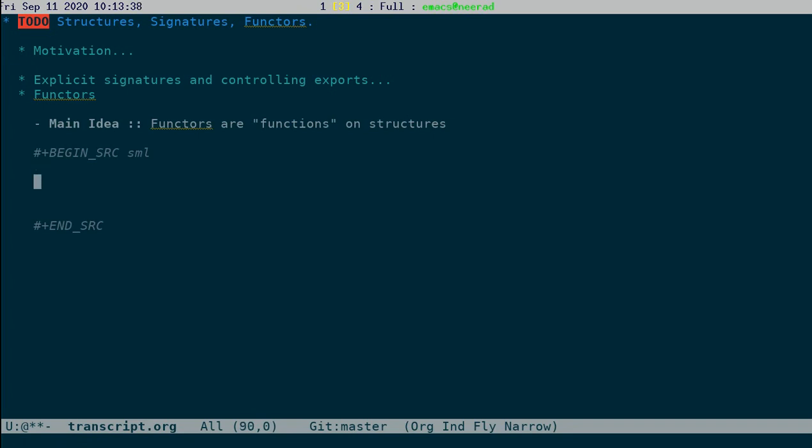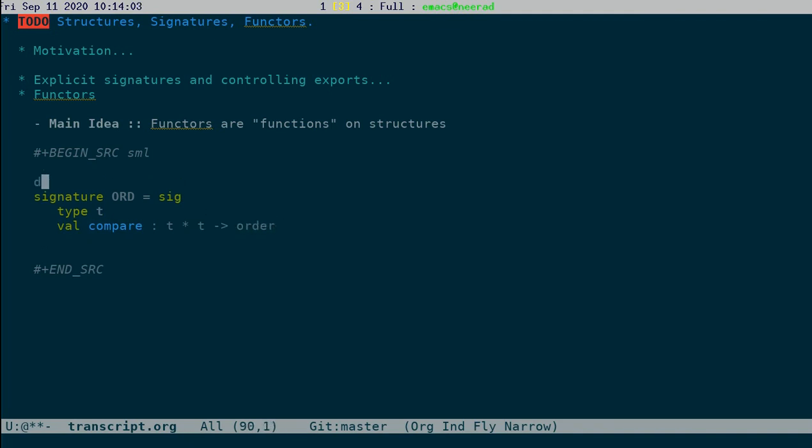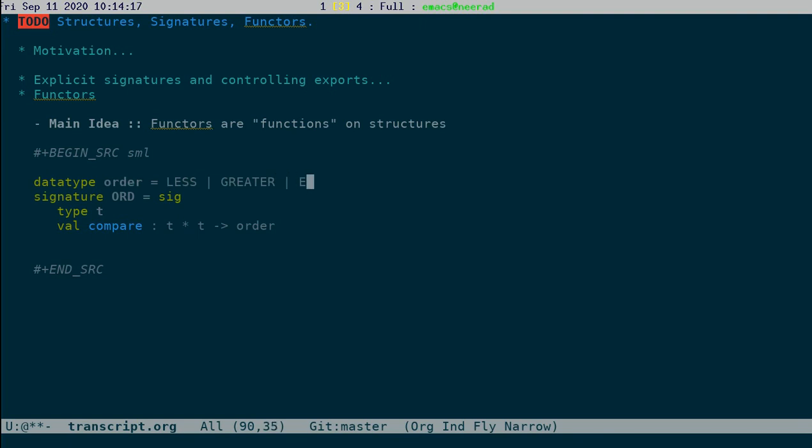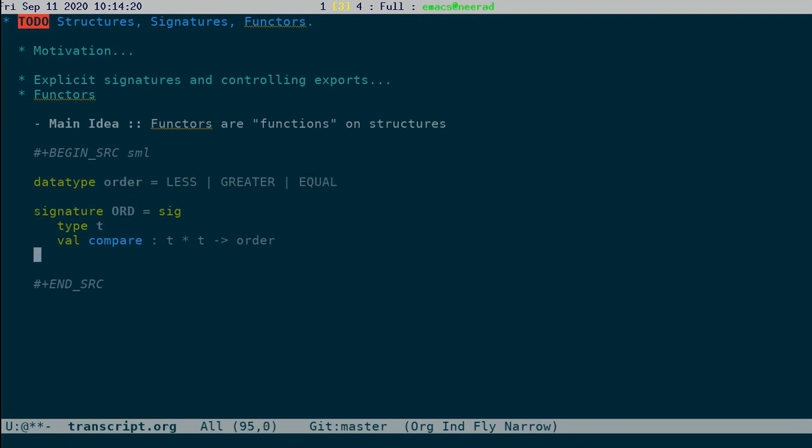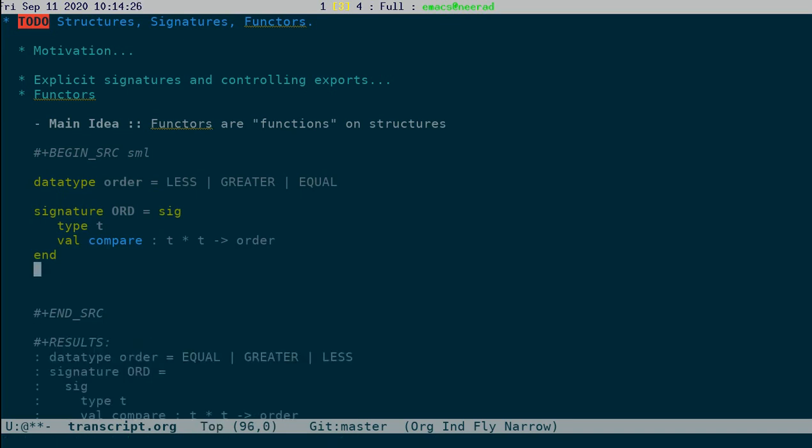So let's look at it like this. We want to talk about this example where we want to talk about ordering on types. So we capture it via a signature. This order type tells us whether the compared result is less than or greater.